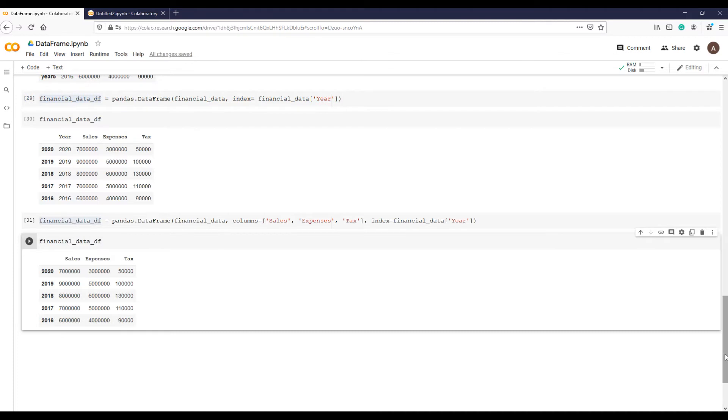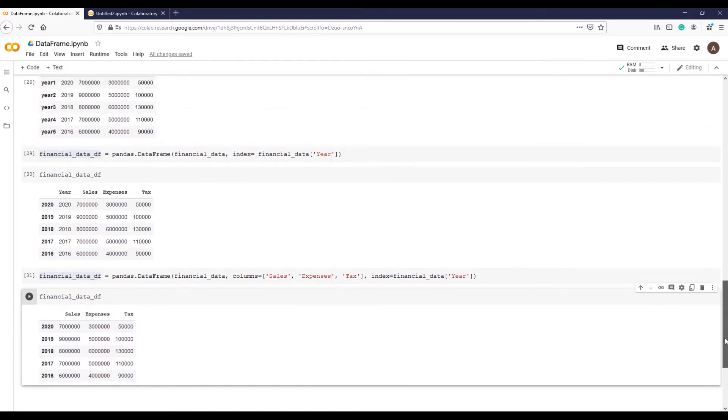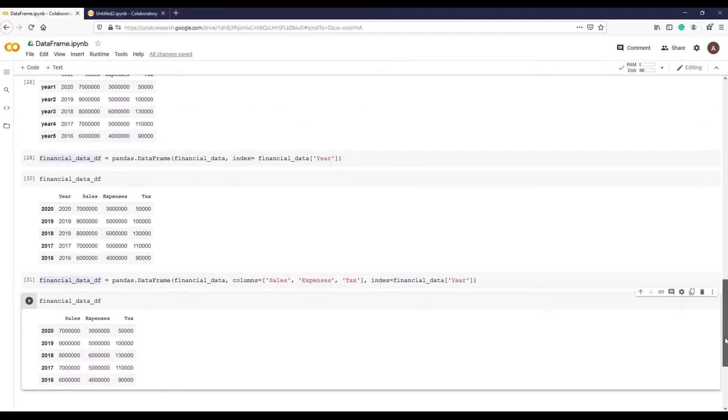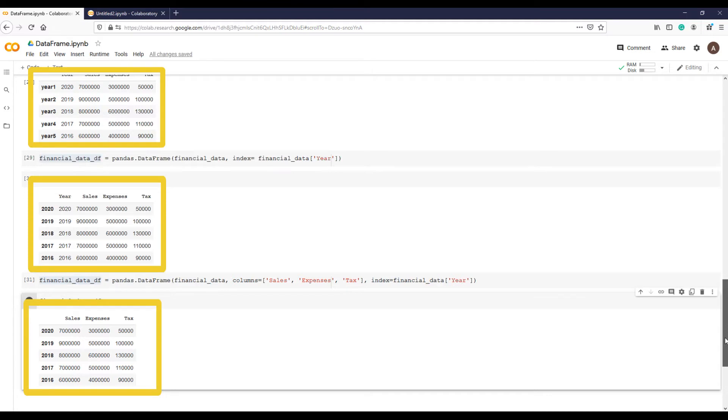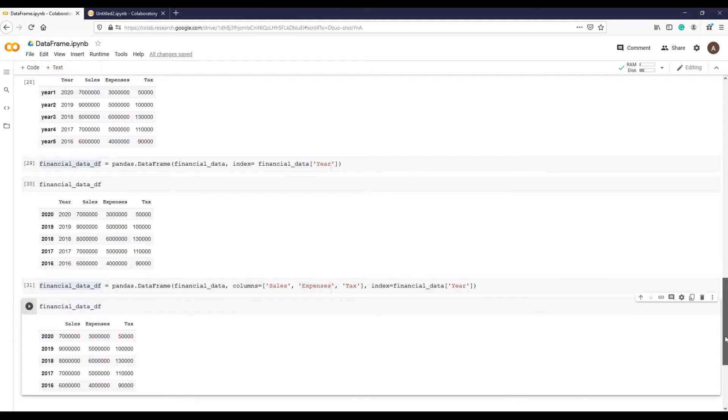There you go. A nice organized data frame, and you can compare it with previous data frames that we created to see the difference.